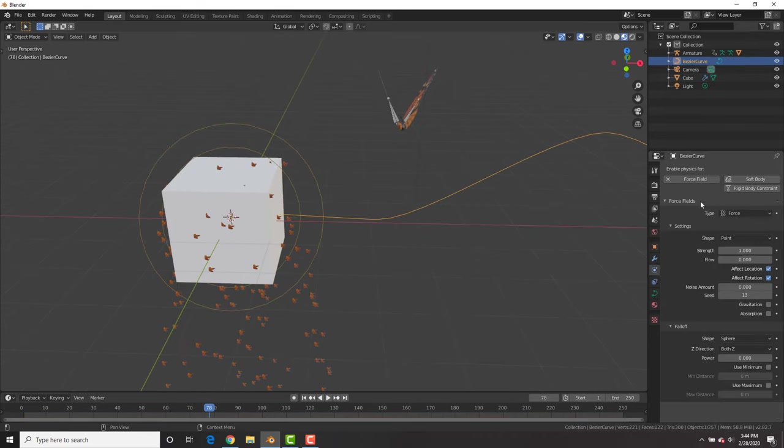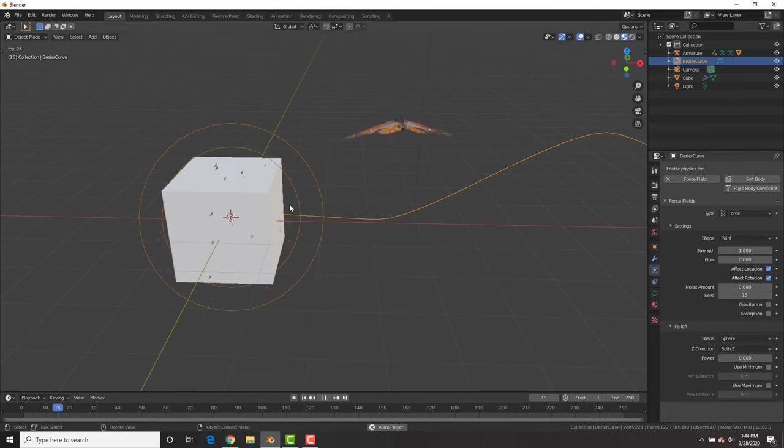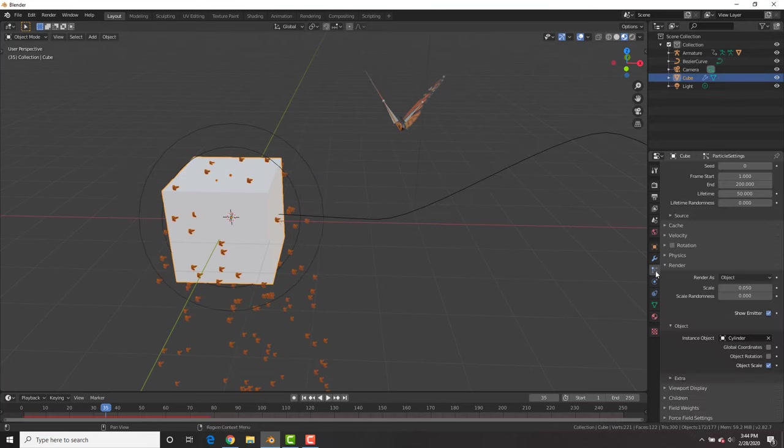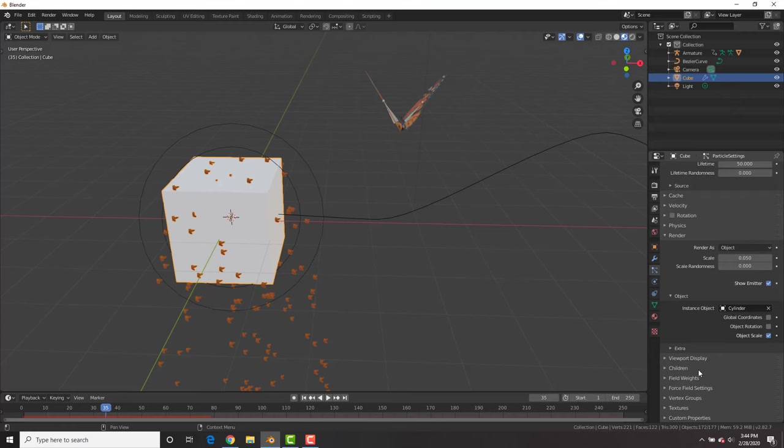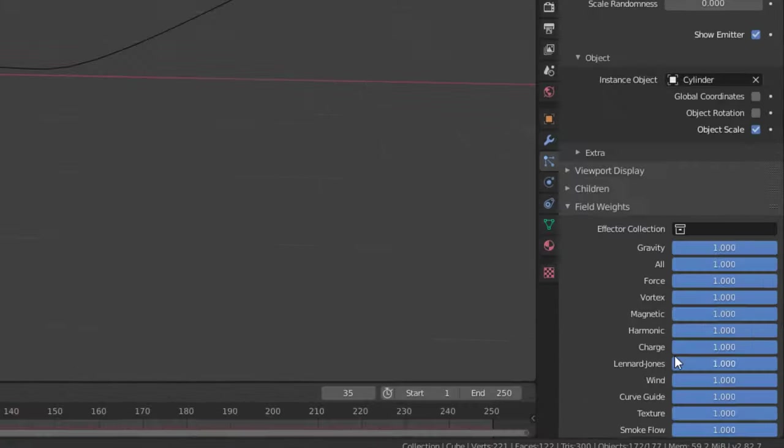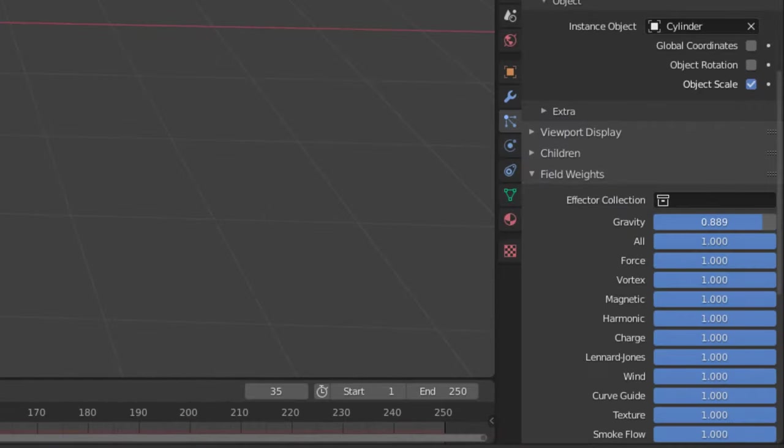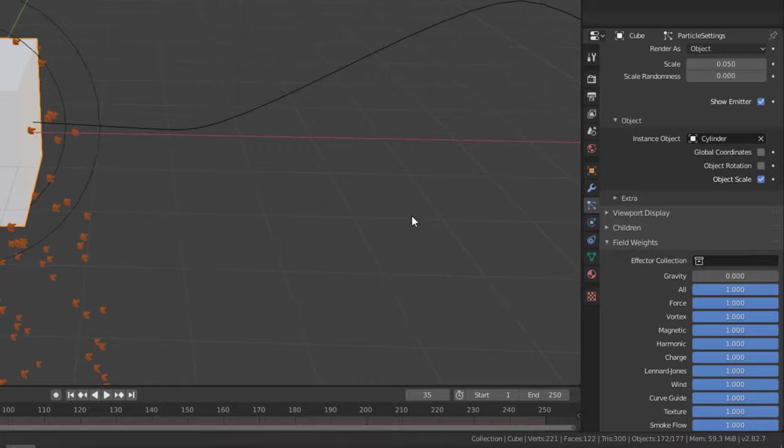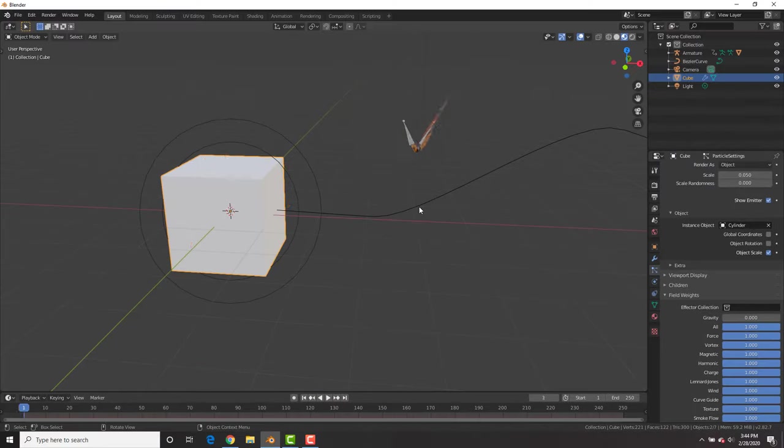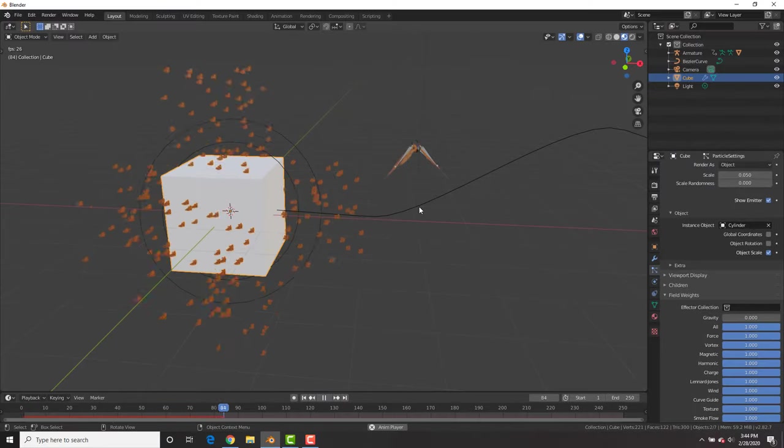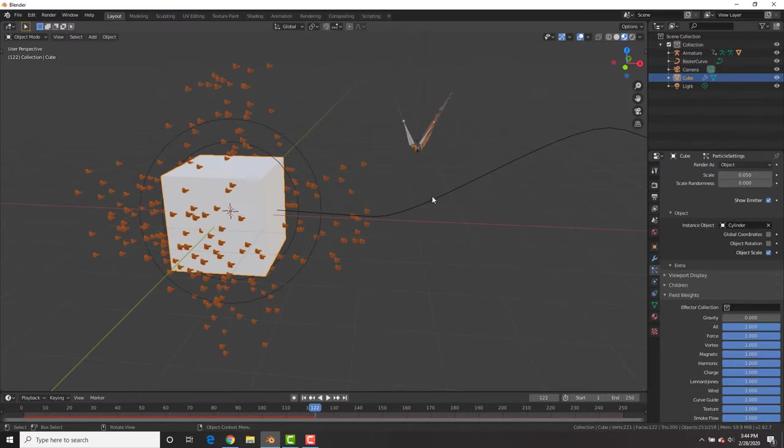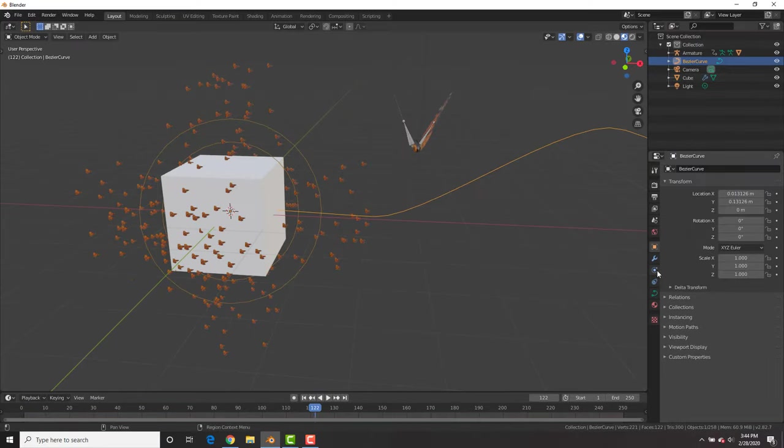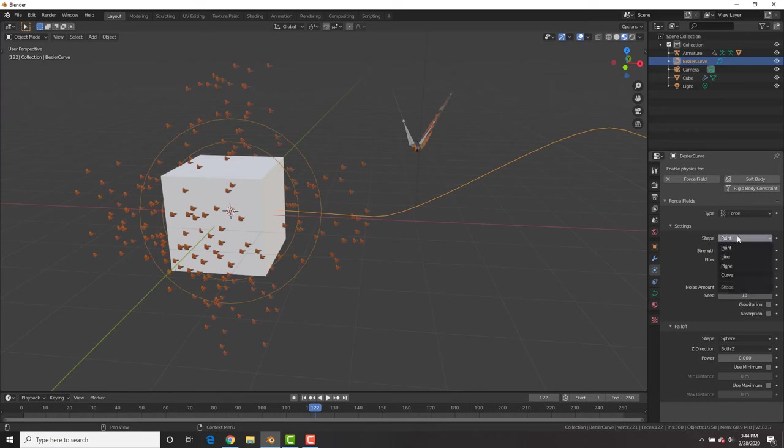On the curve, we're going to go to the physics tab, add a force field physics. And you can see that if we play it, it doesn't do much. So let's go to the particle system and under the field weights, we're going to turn off gravity. And that way now we no longer have gravity and boom, look at that. We got butterflies everywhere.